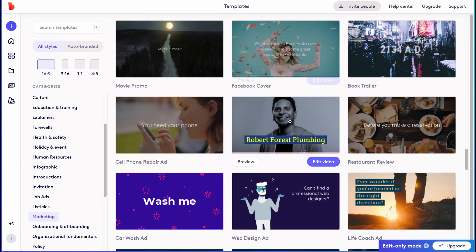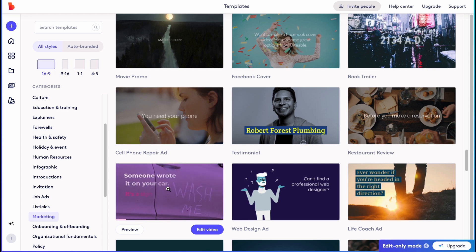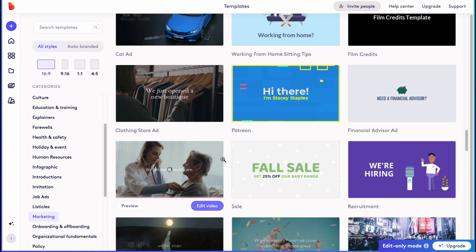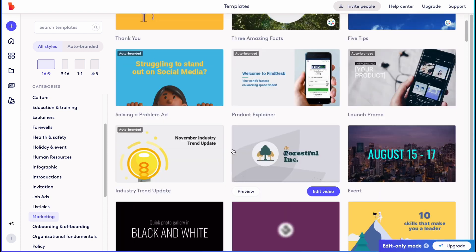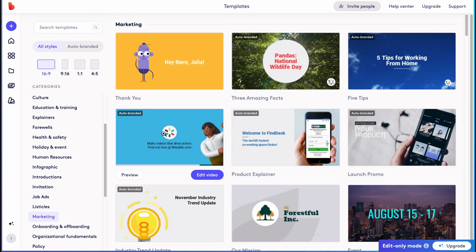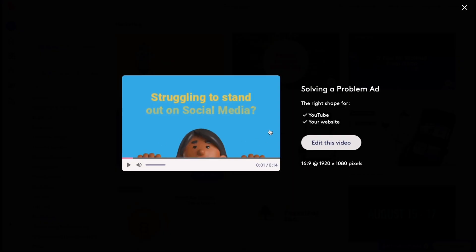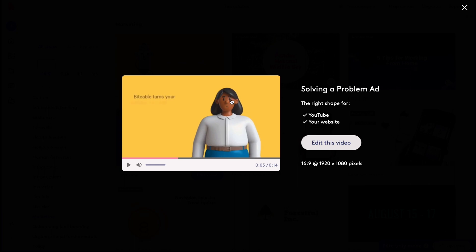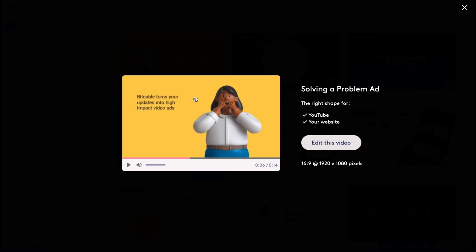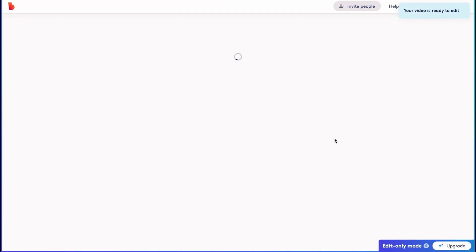Maybe we'll try to find something even more interesting. After browsing, I think we'll go with this template here. Let's click on Preview to see how it looks — as you can see it has music and these scenes here.